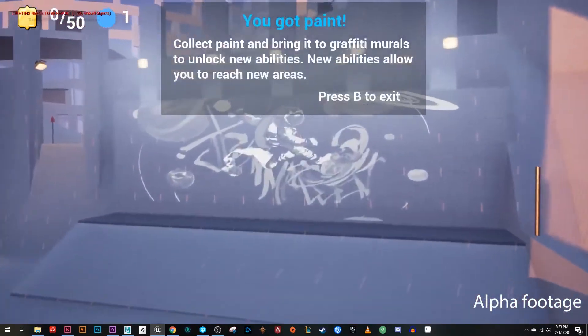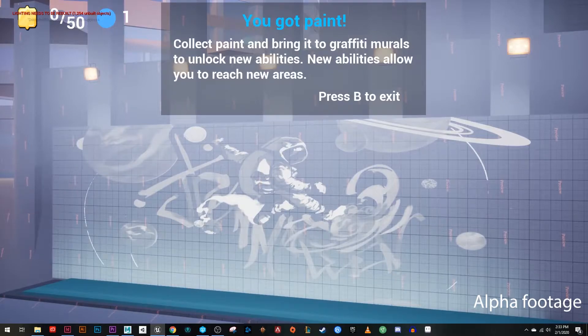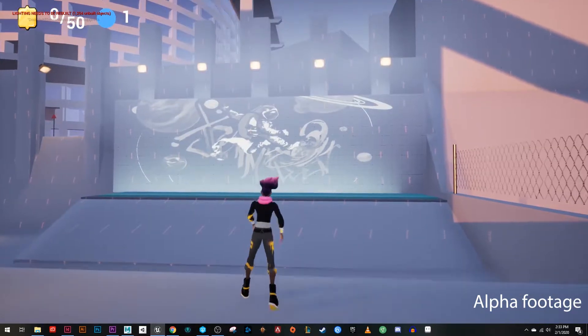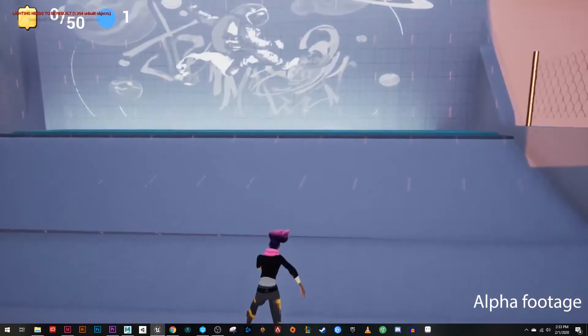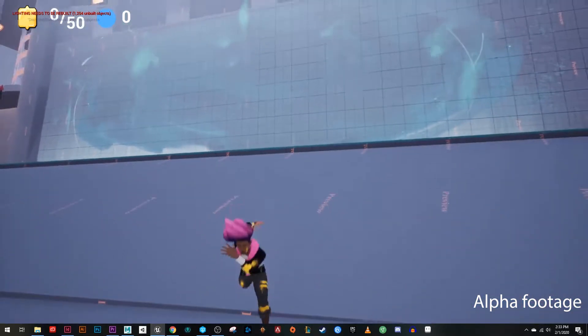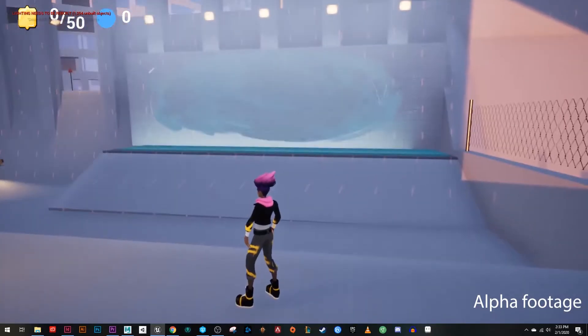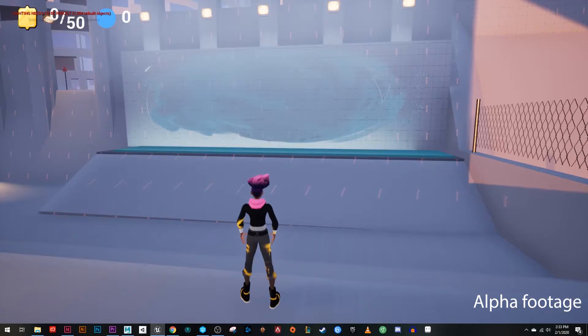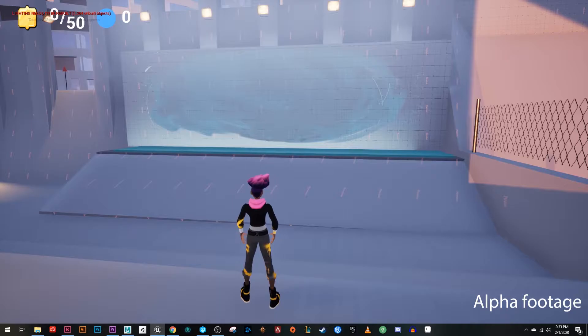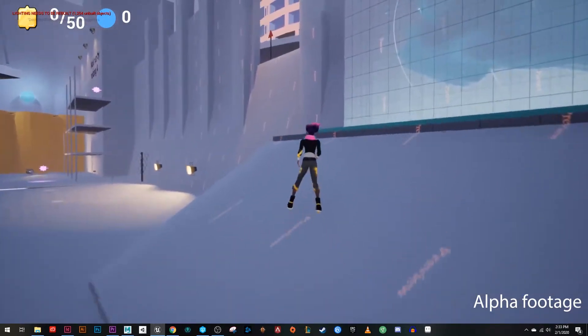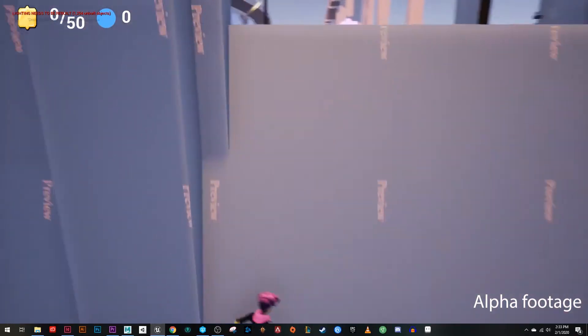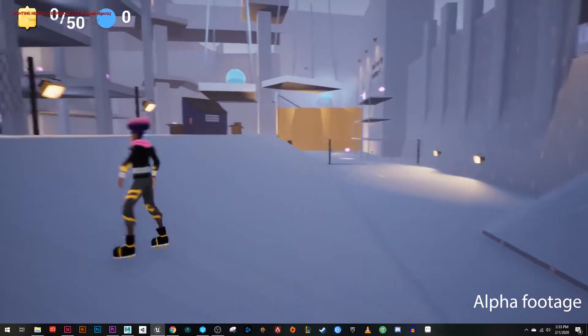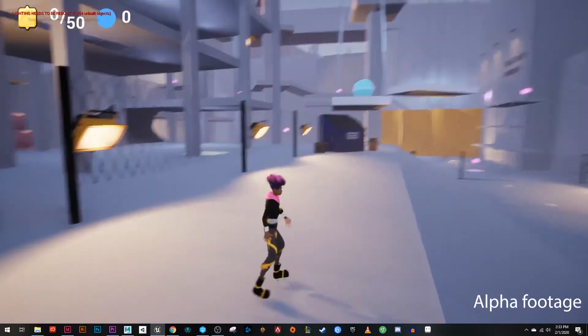And we're introduced to our main goal, which is getting paint and filling up these murals. So our main player motivation is exploration and discovery. So we wanted to build our game around that. So players explore, they get paint, they unlock murals that allow them to explore more because they get new abilities that allow them to go to new places. So you'll see right now, I can actually not get up there, try as I might.